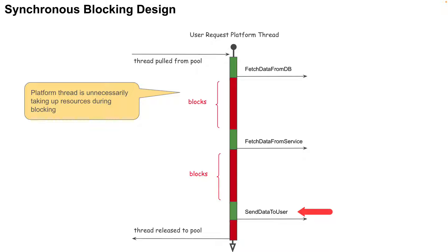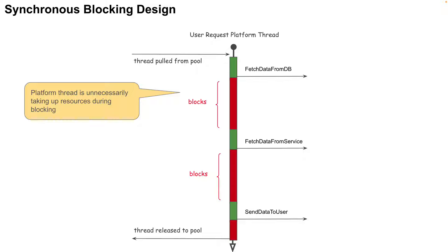Most enterprise applications are IO bound, and therefore, the thread is practically wasting resources blocking most of the time. The diagram on the screen simply shows the representation of the user request thread for the synchronous blocking design. Here, we are assuming we are using the platform thread, the traditional Java thread.